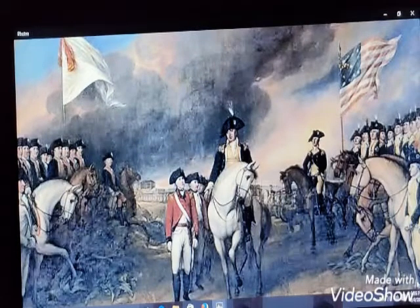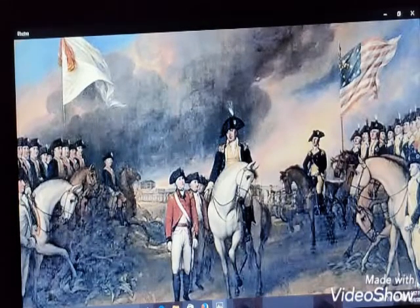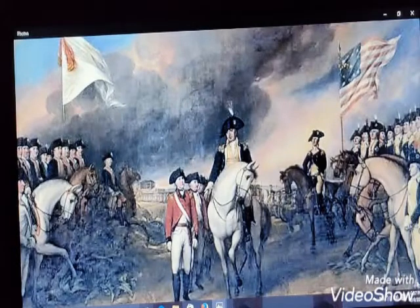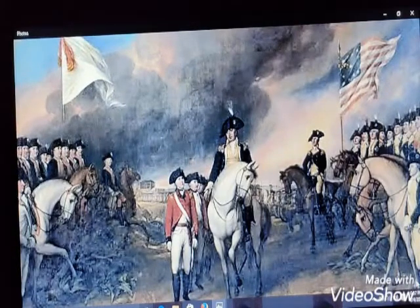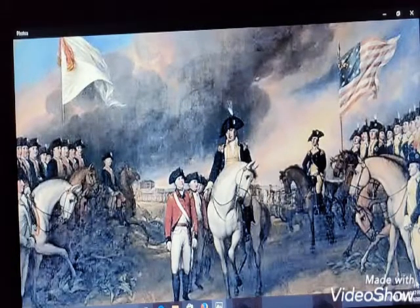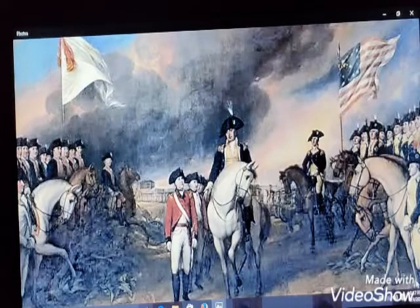The treaty was named the Treaty of Paris, in which the British granted independence to the 13 colonies, which merged as the United States of America. They adopted a republican form of government. This marks the declaration of independence of America.